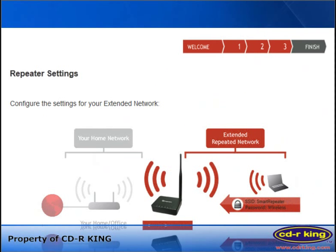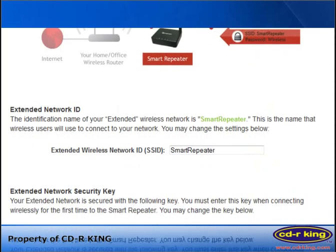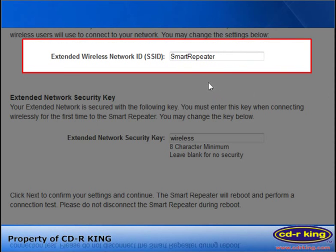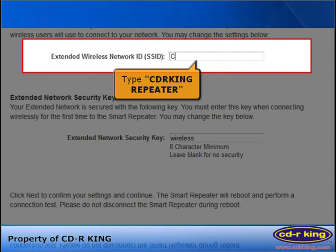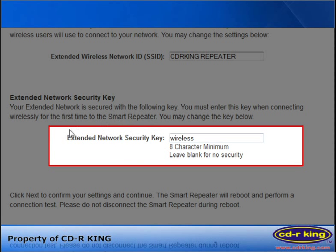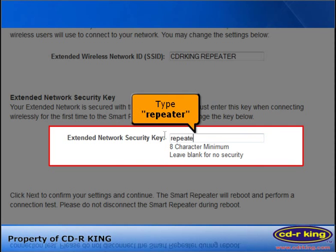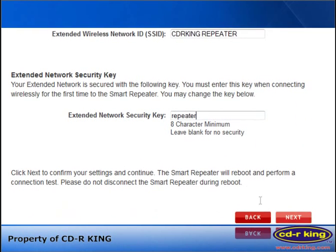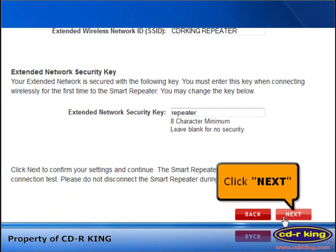In the Repeater Settings menu, type any Wi-Fi name for the Extended Wireless Network ID — it serves as the Wi-Fi name of your repeater. Let's try CDR Key Repeater. On the Extended Network Security Key, type the password that you want — let's try 'repeater'. Then click the Next button.